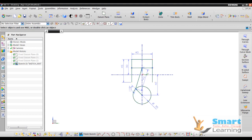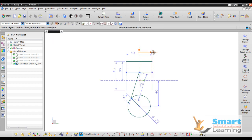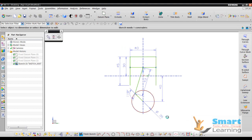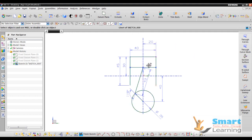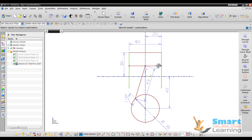Still one more constraint is required. I will go to horizontal. Now you can see the sketch is fully constrained because this is the reference line which you cannot move. You can directly estimate the degree of freedom and its orientation. Once you click this, there are no further arrows indicating freedom. If I delete this particular icon, you can see one constraint is missing — making it under-constrained.